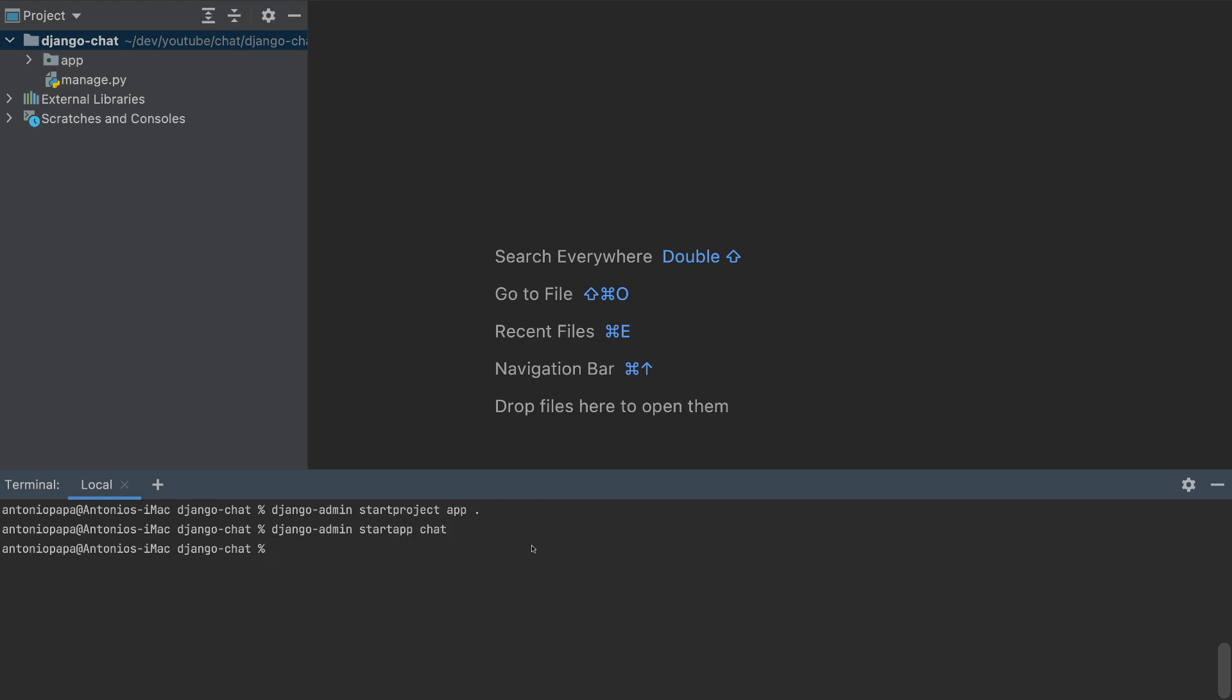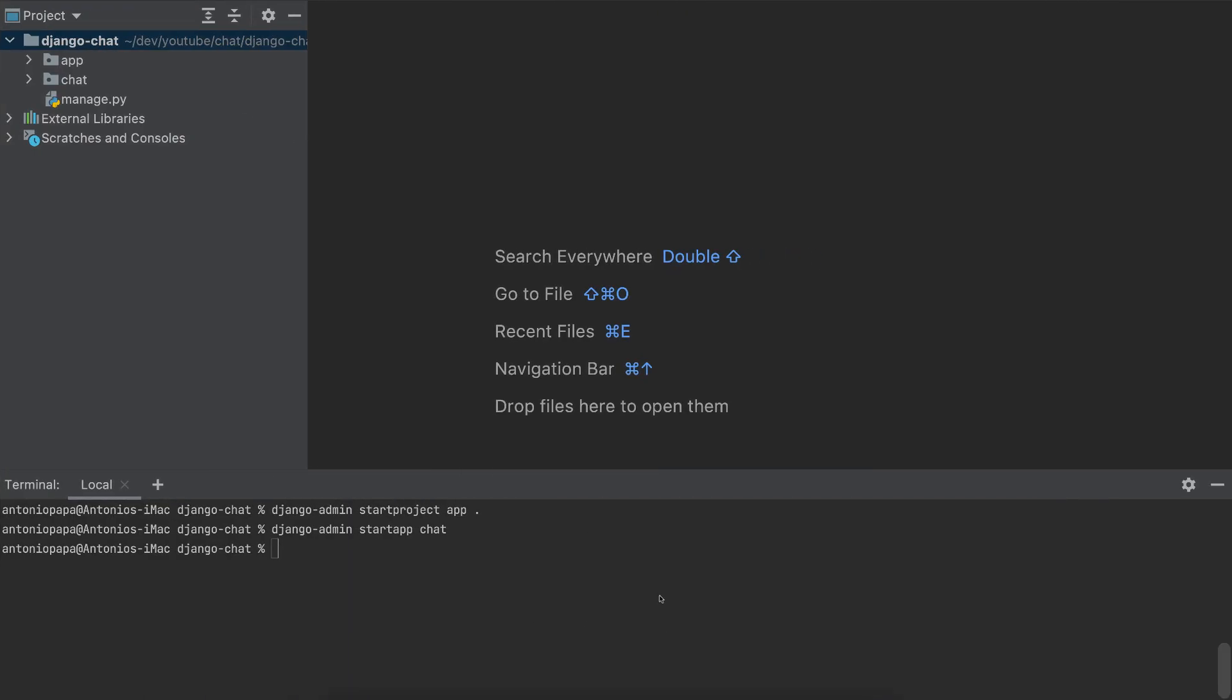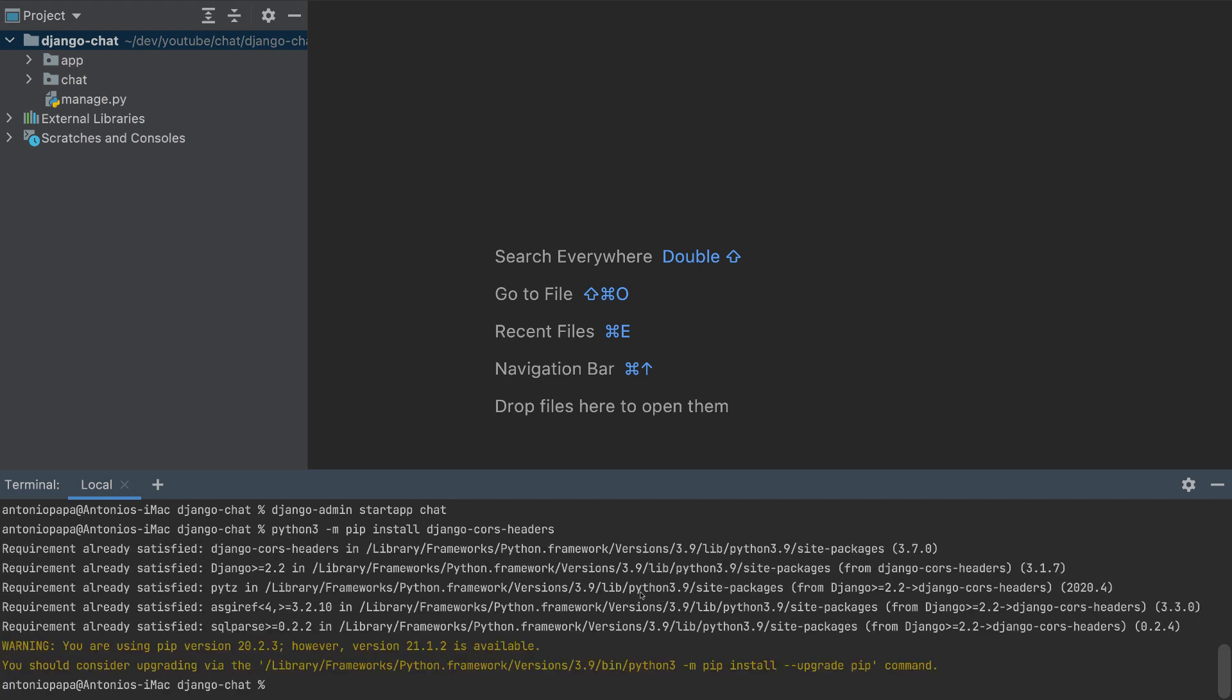We need also to add some packages like Django CORS headers. I'll copy this and I will install it. So python3, and this will install Django CORS headers.